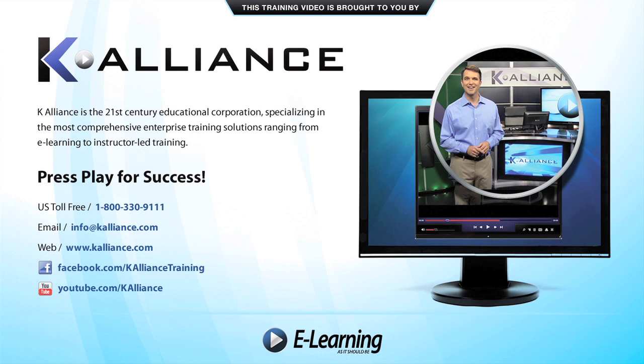This training video is brought to you by K-Alliance. K-Alliance is the 21st century's educational corporation specializing in the most comprehensive enterprise training solutions, ranging from e-learning to instructor-led training. Press play for success!